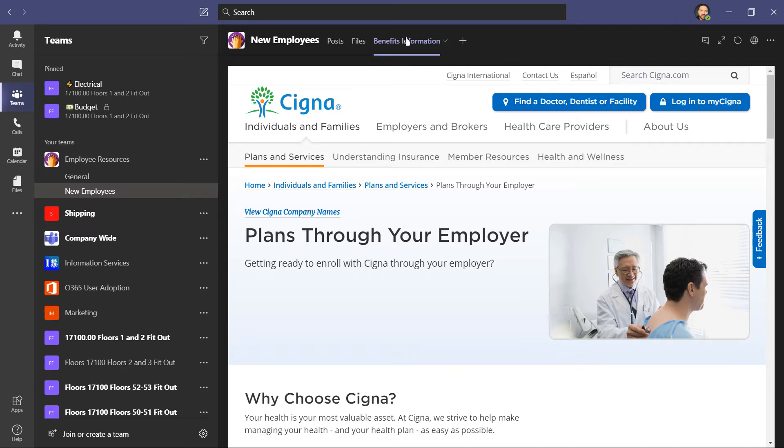Instead of just telling someone about this website, or sending them a link, we've created a quick and easy tab on the top, and Teams is actually used as a browser in this case. Let's try another one.